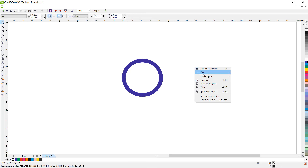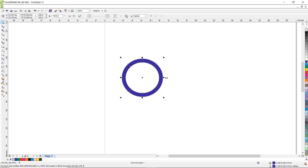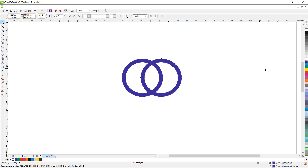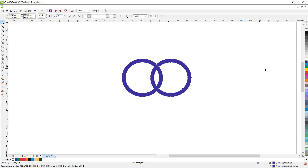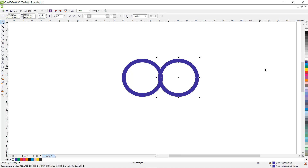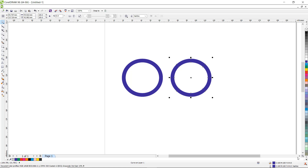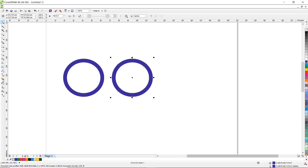Press Ctrl+C and Ctrl+V — it is placed at the same position where your object is already present. Now let us move it with the help of the arrow key. You can also move it with the help of the mouse.